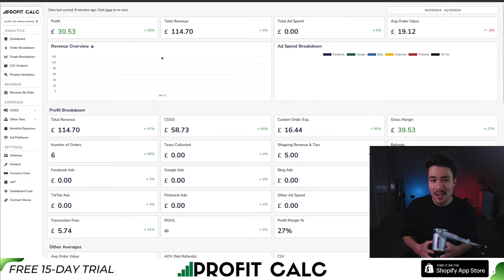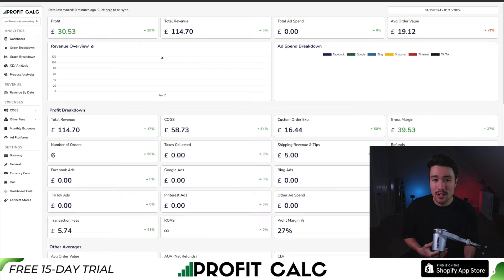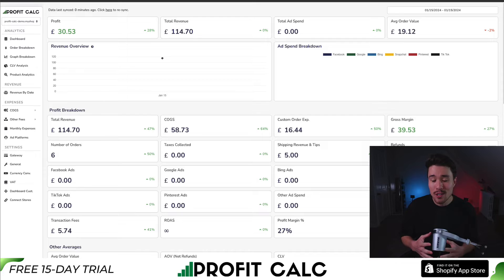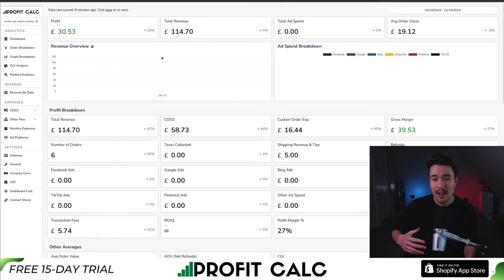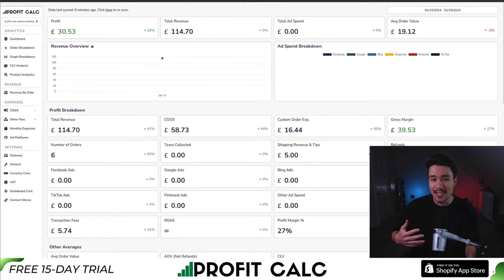If you've made any sales on Shopify, you know how hard it is to find out how much money you've actually made — you have all your different cost of goods sold, your ad spend, your transaction fees, and it can be a lot to keep track of. That's where our sponsor Profit Calc comes in. It's the one-click profit calculator available for your Shopify store. It has a seamless integration with Shopify, and it's going to sync with all your different ad accounts from Facebook, Google, Snapchat, Bing, Pinterest, and TikTok, as well as many cost-of-goods-sold providers.